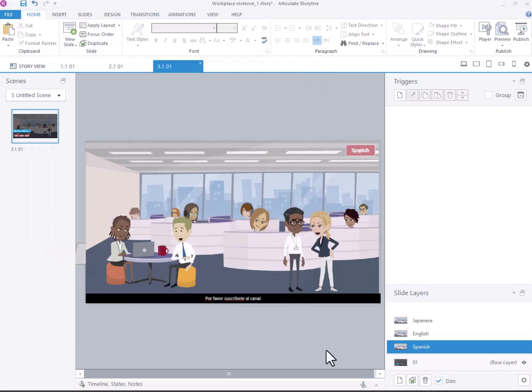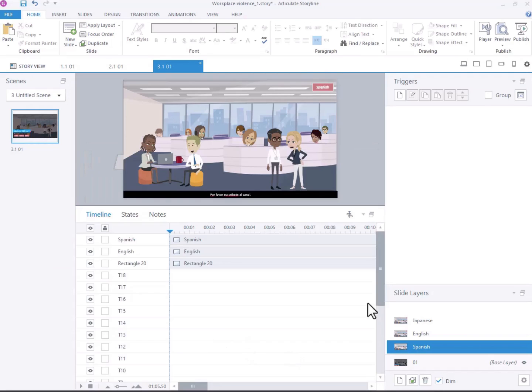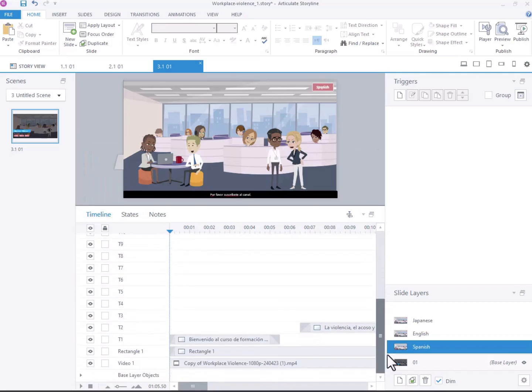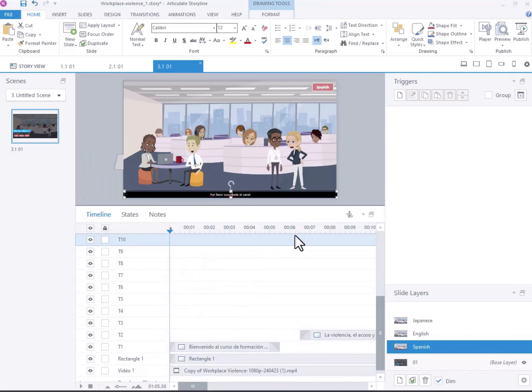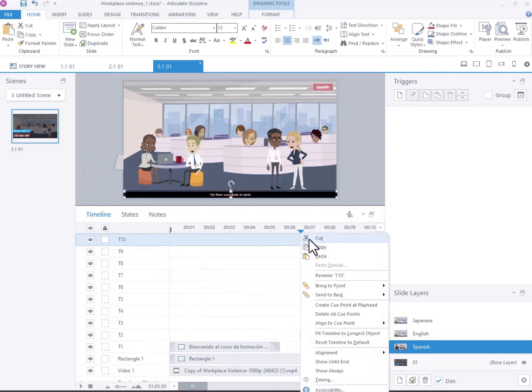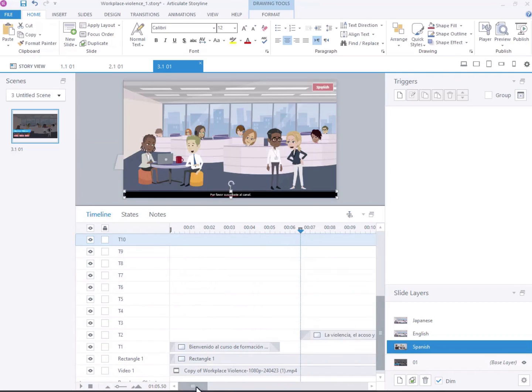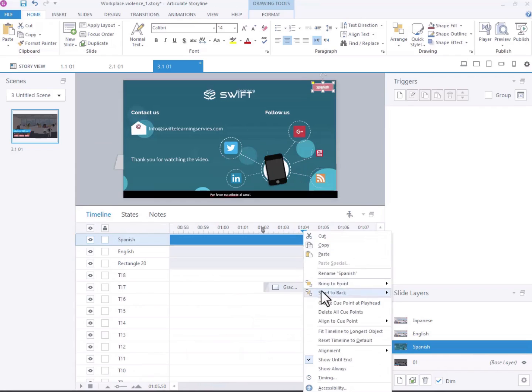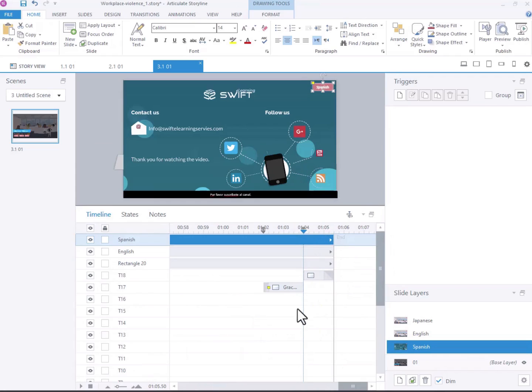To hide and show the multiple languages, we'll utilize cue points on the timeline, placing one at the start of each text box. Since there are 18 text boxes, we'll need 18 cue points.